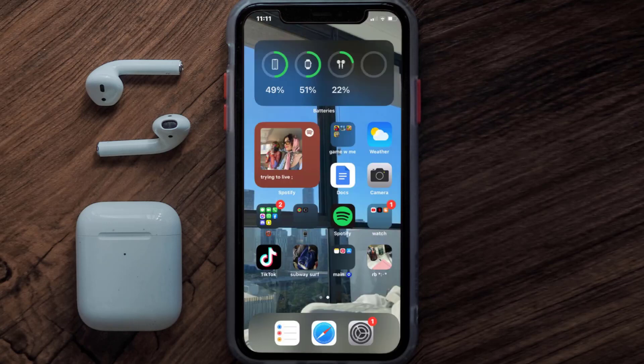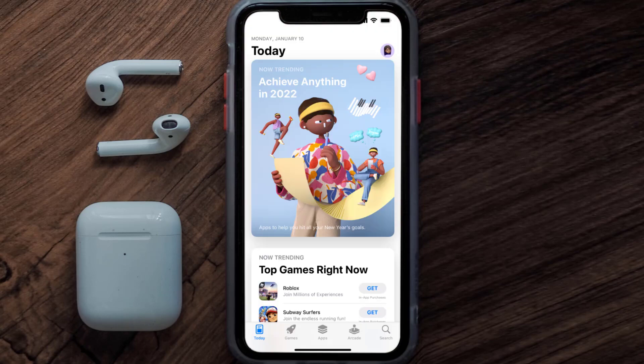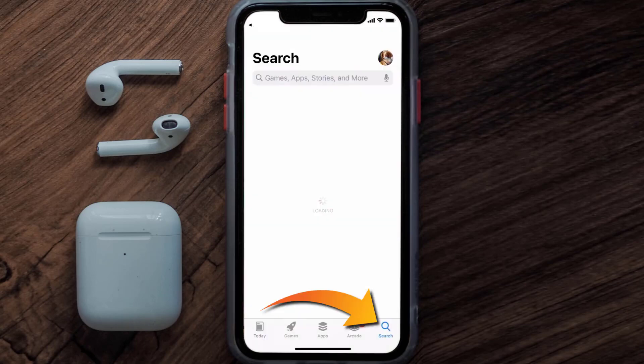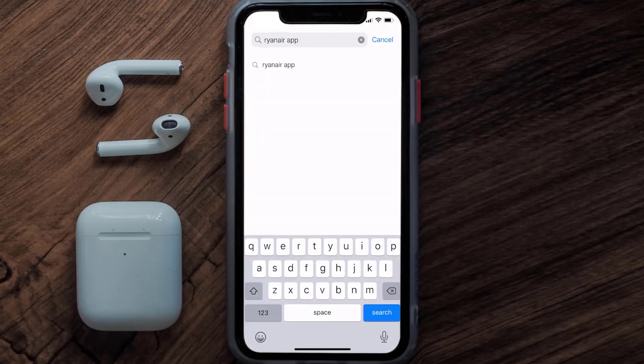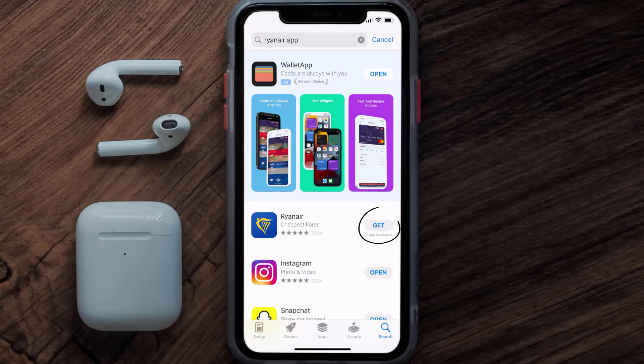Once uninstalled, open up the App Store and search for the Ryanair mobile app in the search bar, then tap on the Get button to install it back on your device.